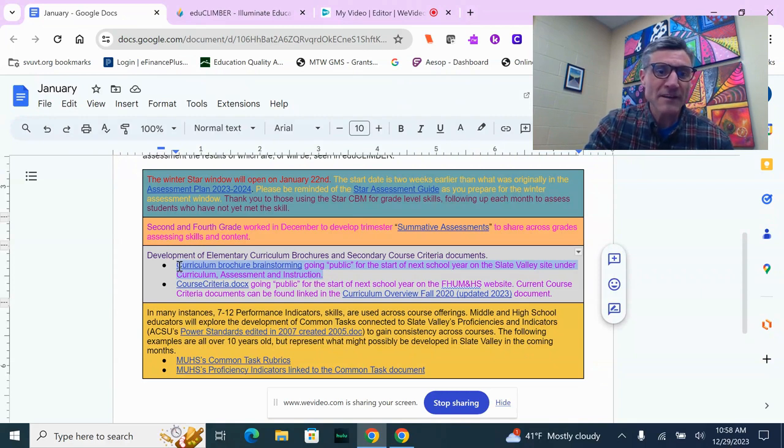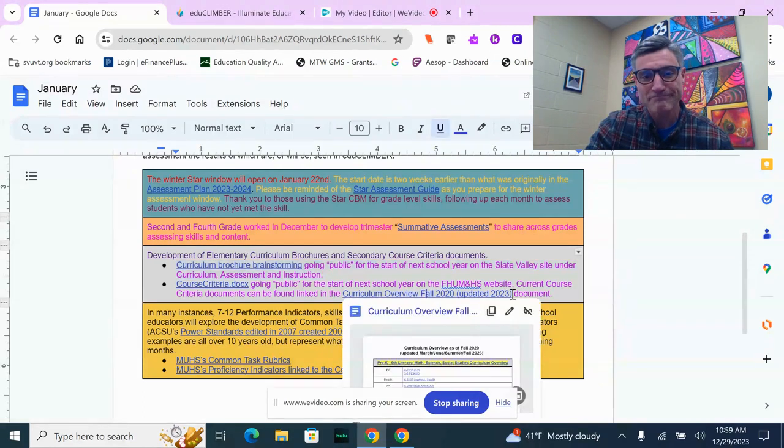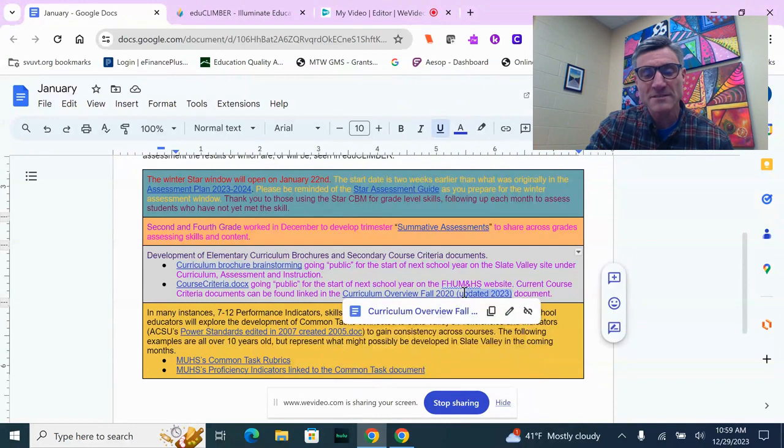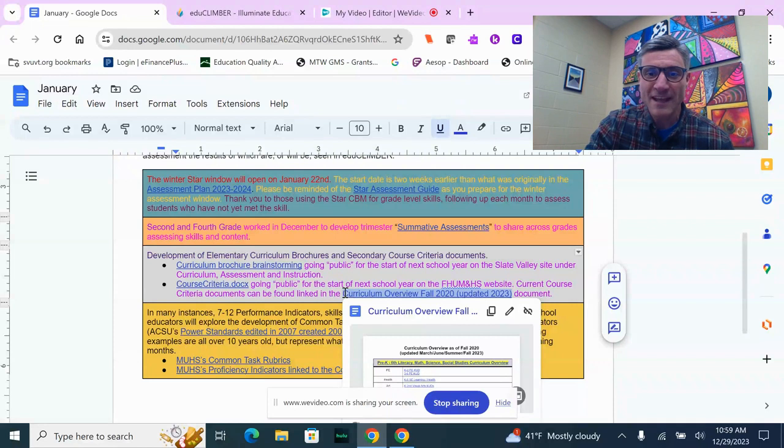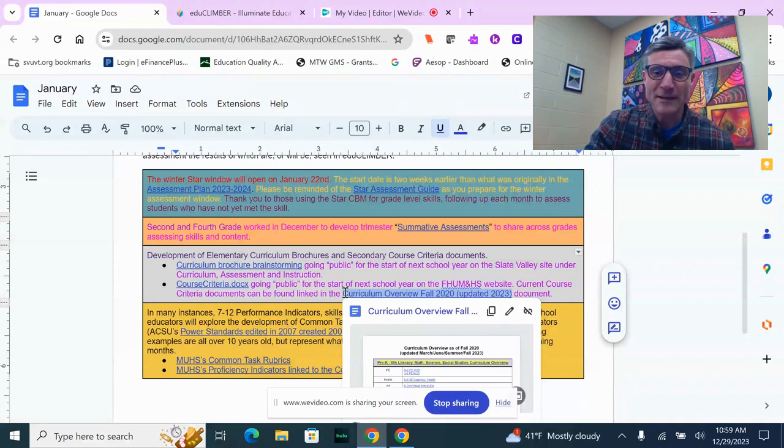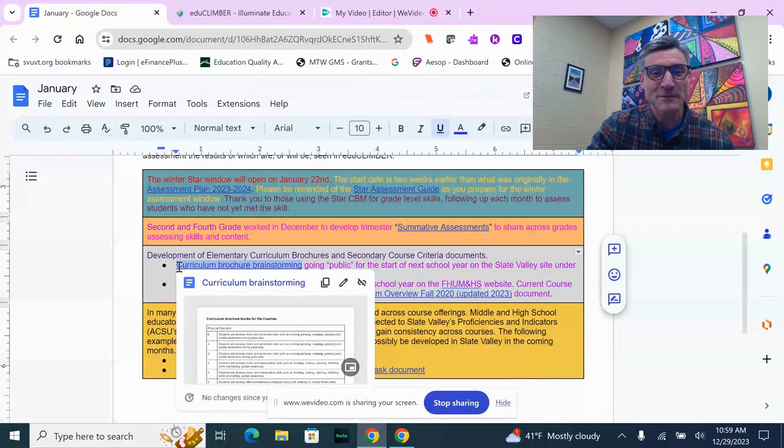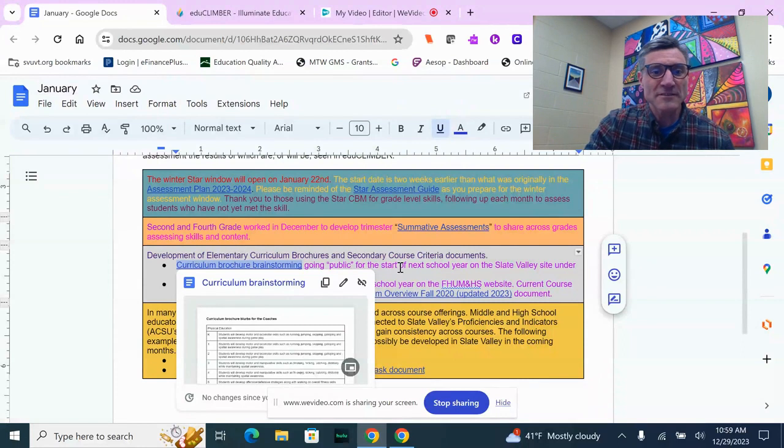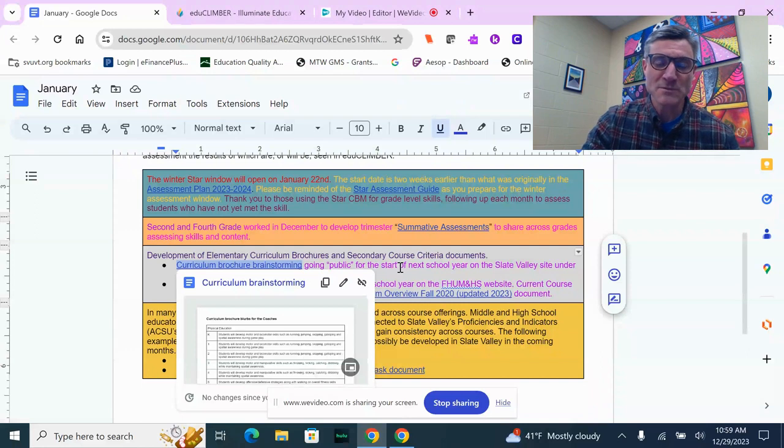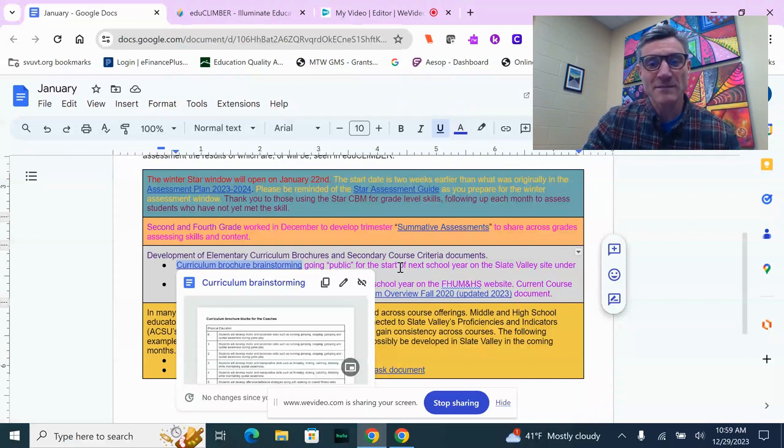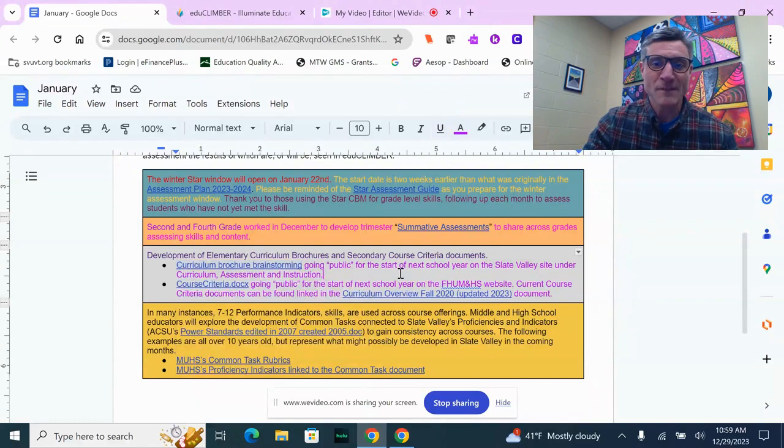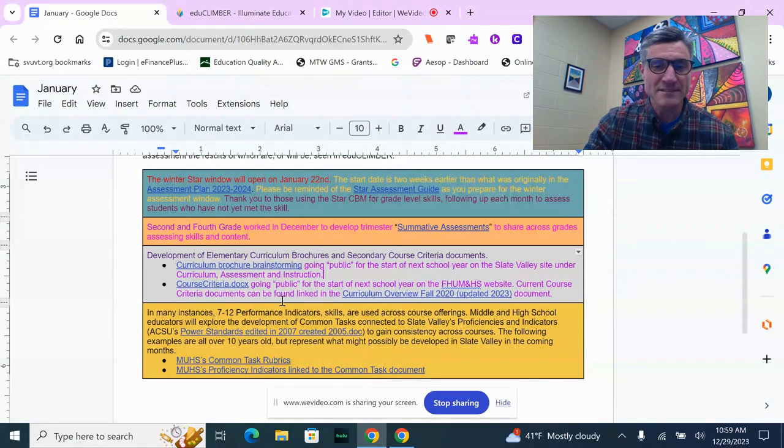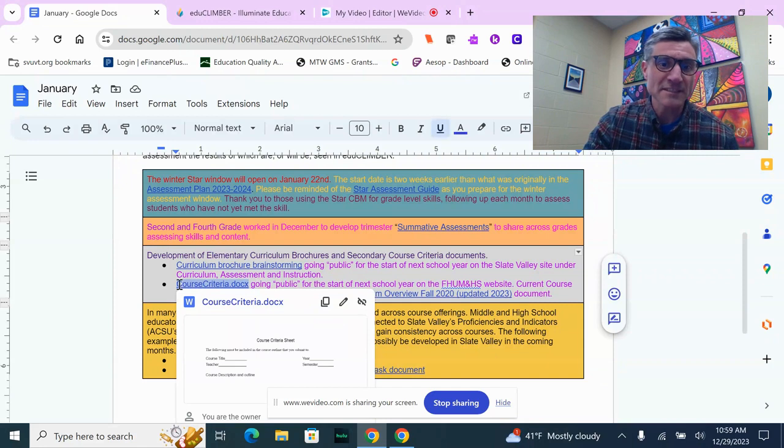Also, identifying curricular documents that could be shared more widely with stakeholders. This curriculum overview document that has KUDs and learning progressions is full of information, but might be a bit in the weeds for some of our stakeholder groups. So we've decided to create curriculum brochures for our elementary schools. K through six will have documents identifying what we're studying that we could hand out at open houses or any sort of parent engagement activity, really community engagement activity.